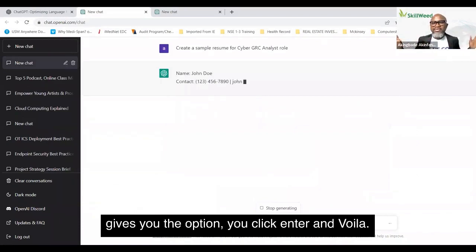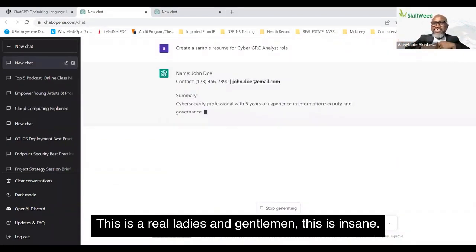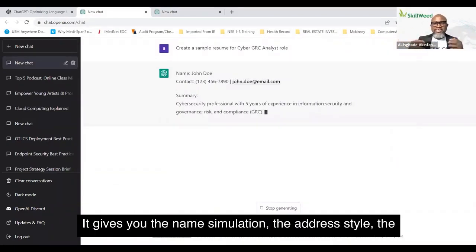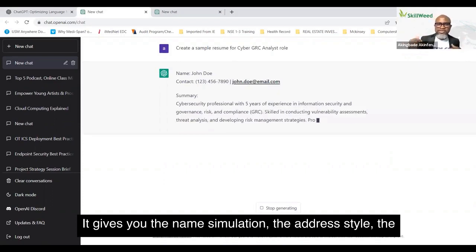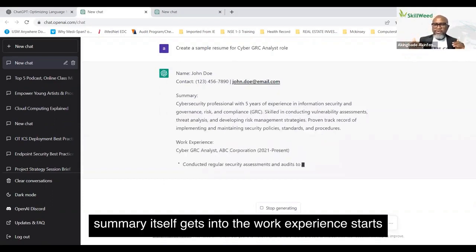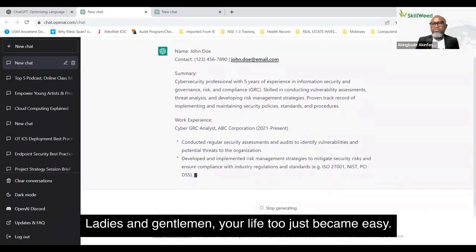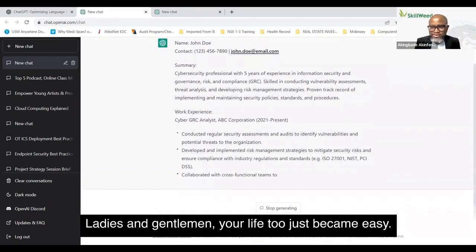Voila! This is unreal, ladies and gentlemen — this is insane. It gives you the name, the address style, the summary itself, and gets into the work experience, giving you specific examples of what it will look like.